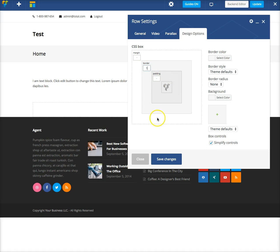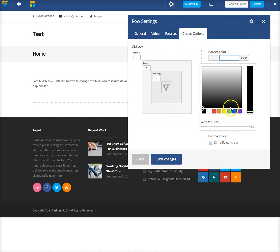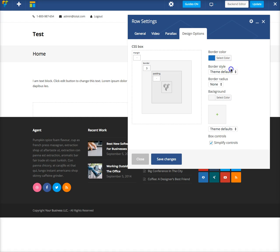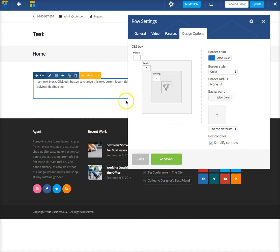Then you can define your border for every side at once. So let's do three pixels. Then you want to change the color and your border style, and then click Save Changes. You should see the border.